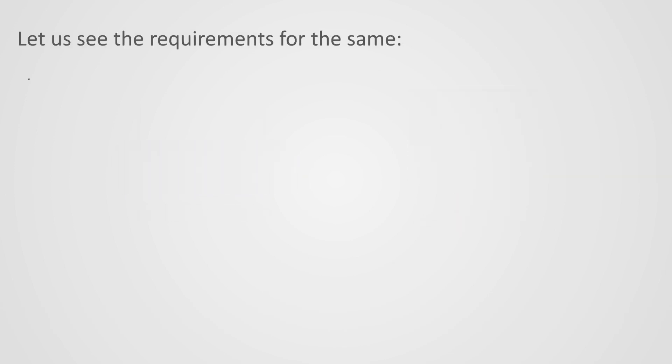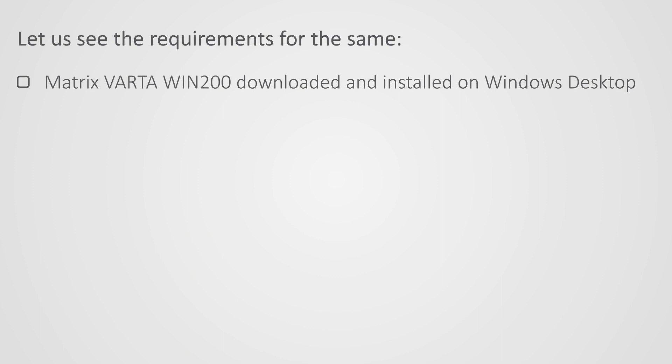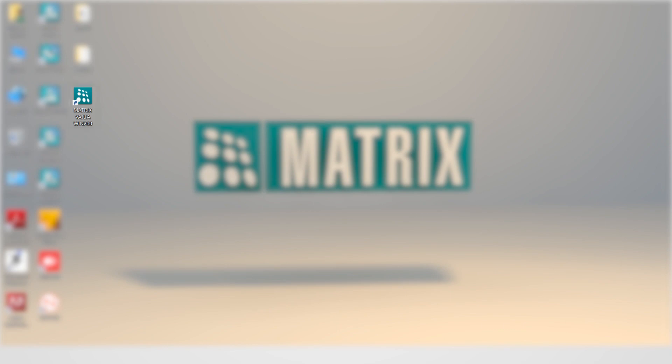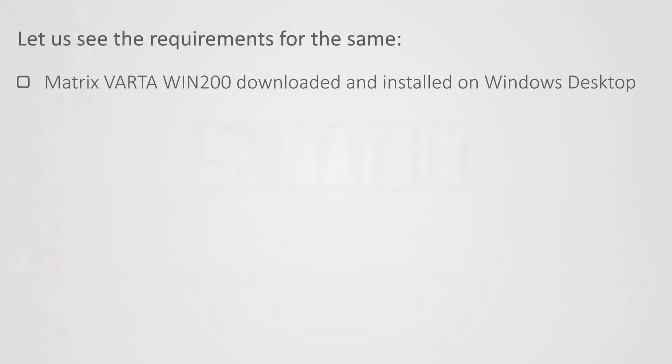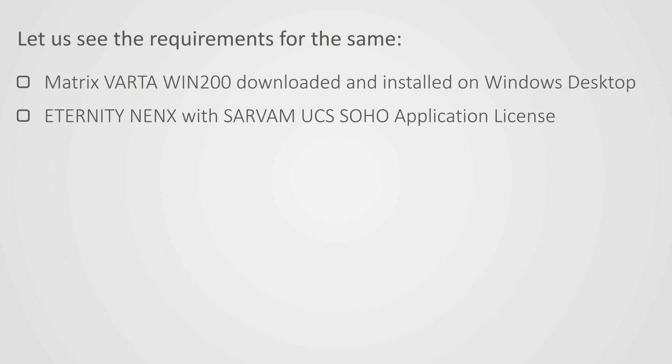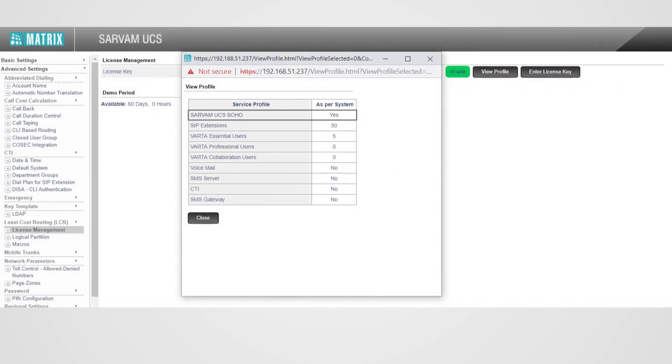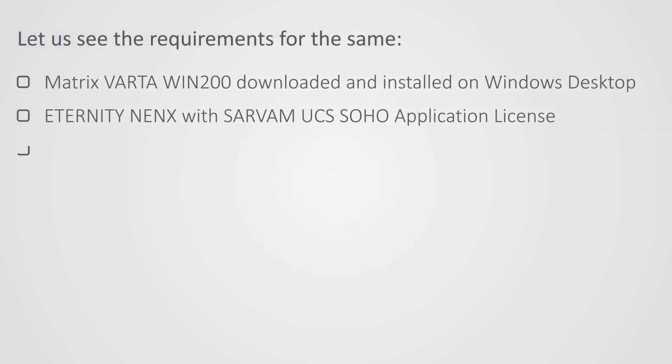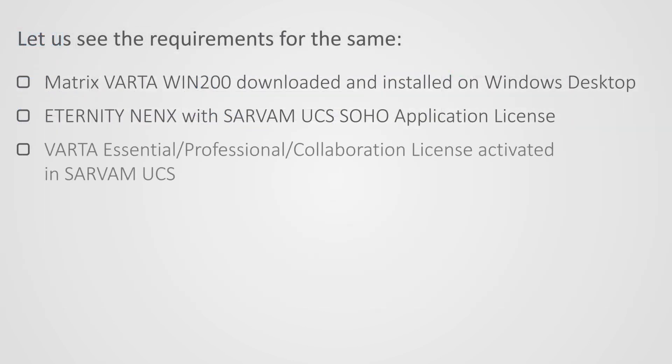Let us see the requirements for the same. Matrix Vartha Win 200 downloaded and installed on Windows desktop. Eternity NENX with Sarvam UCS Soho application license. Vartha Essential, professional or collaboration license activated in Sarvam UCS.